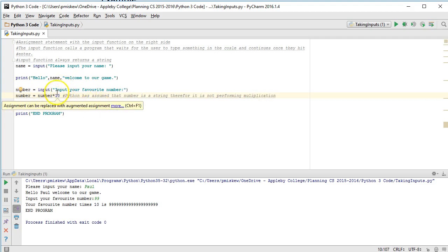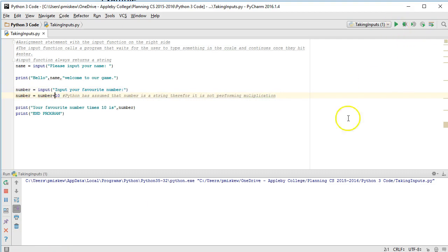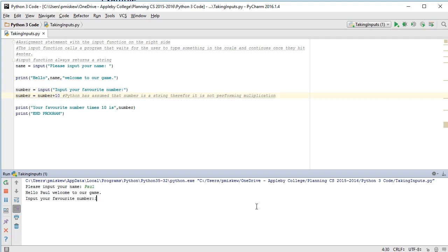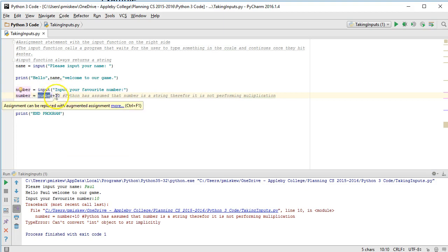And in fact, if I made this addition, watch what happens. I get an error because what's happened is the same. Wait a second. This is a string and you're trying to add 10 to it. We have a problem.